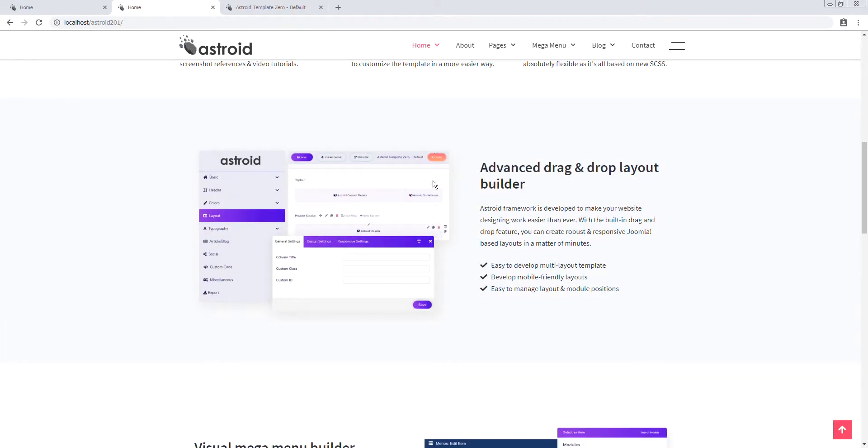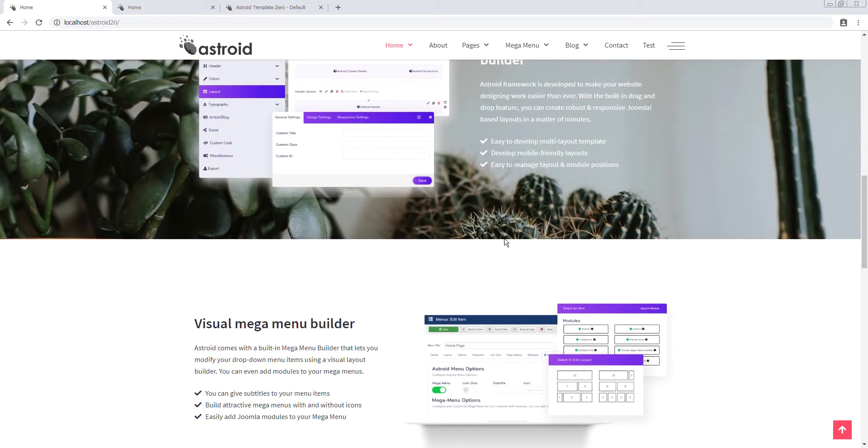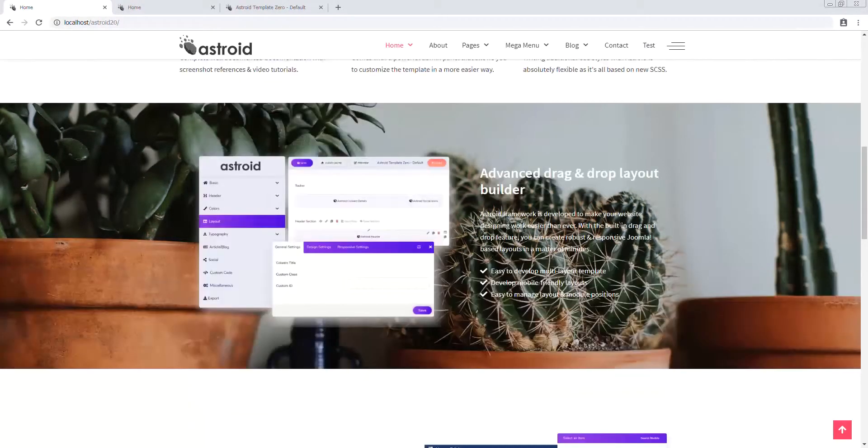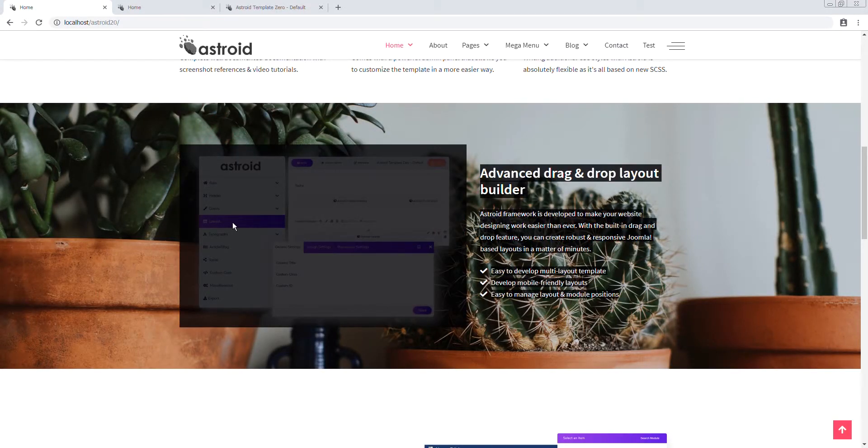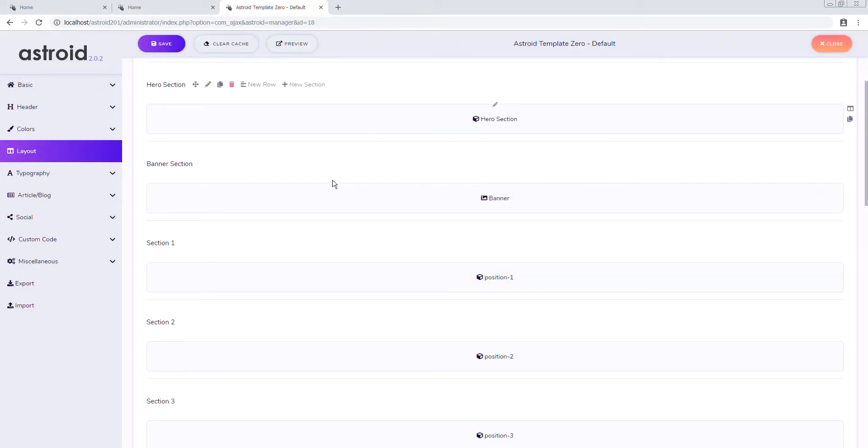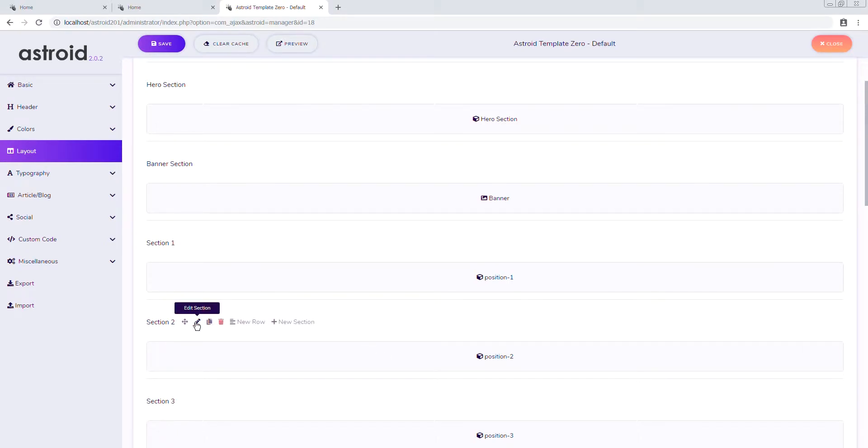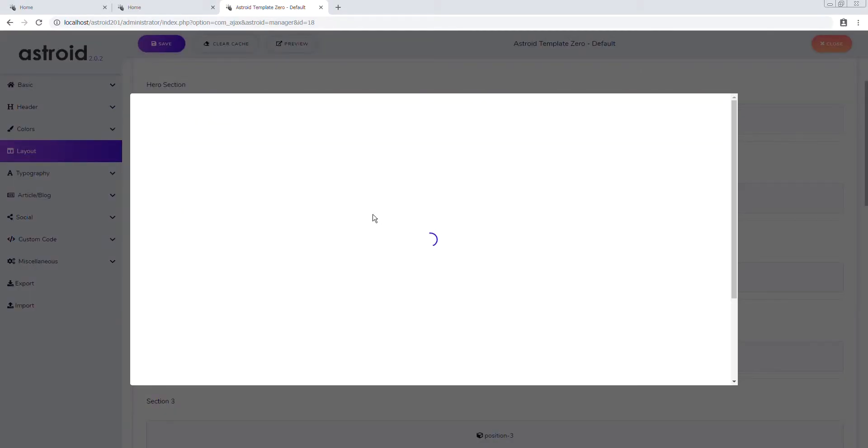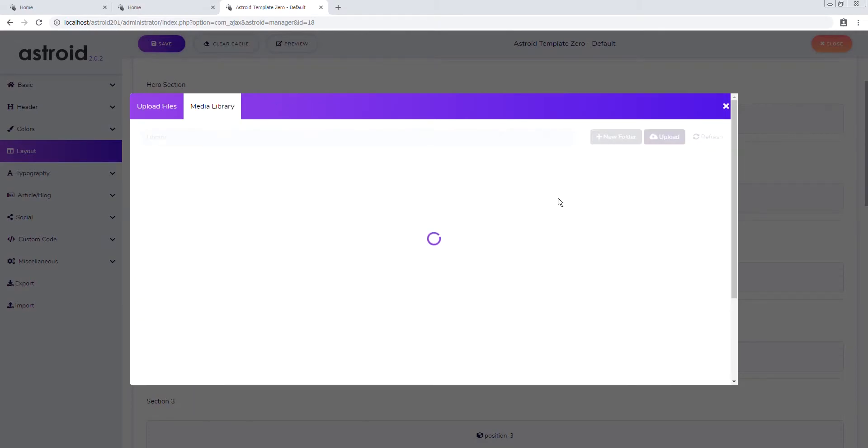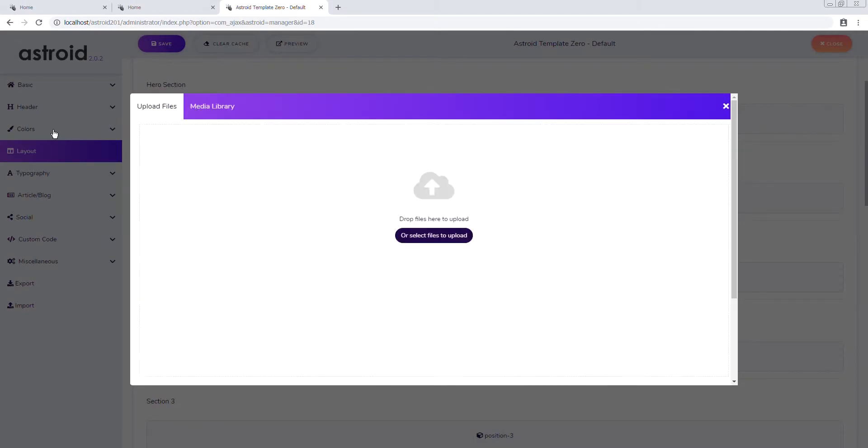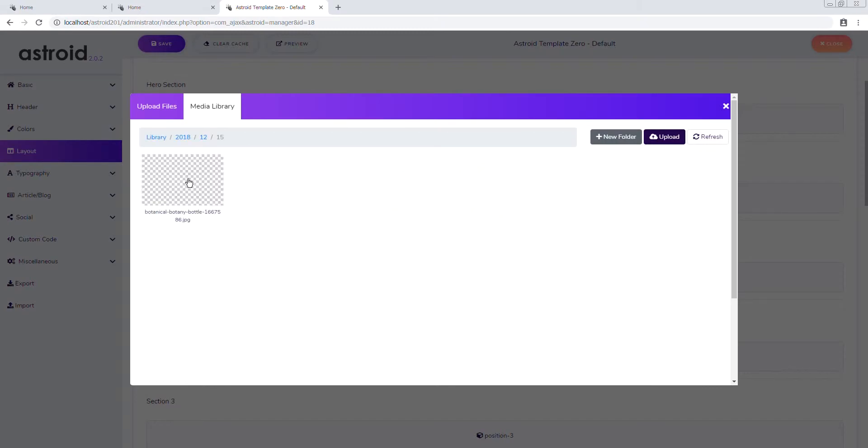So in this section we want to add a background image, make it parallax so the background stays while the page is scrolling, and add an animation to this part so it comes in from the left. So section 2 again on the section level design settings and we're gonna select an image here. We'll upload this one as well.